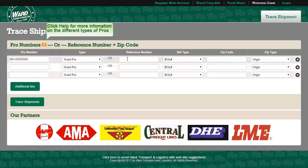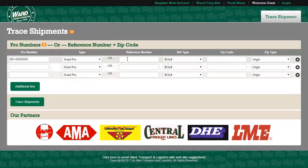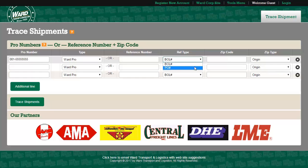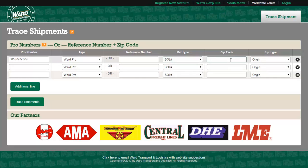You may also trace a shipment using either a reference number or a zip code. When using a reference number, please select either PO or bill of lading number. For a zip code, you may choose the origin or destination.